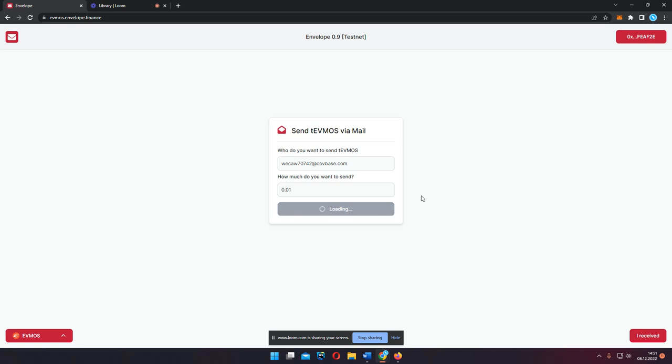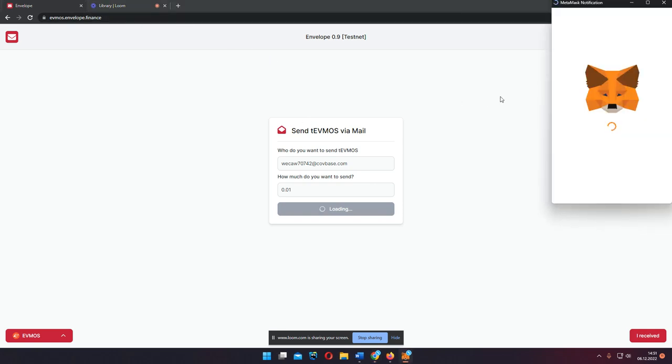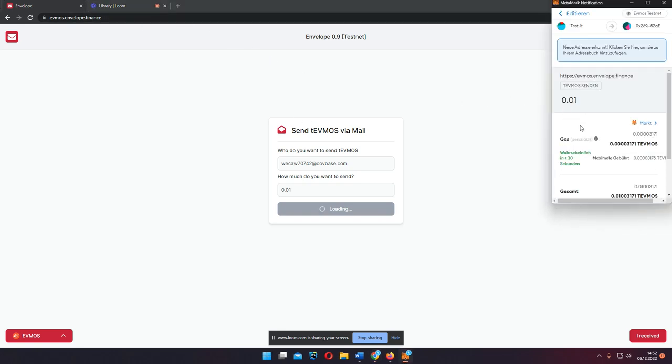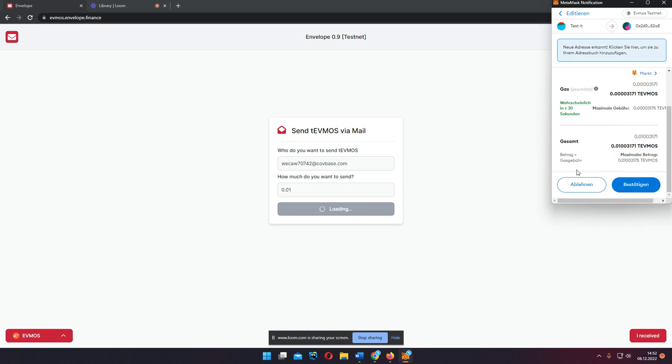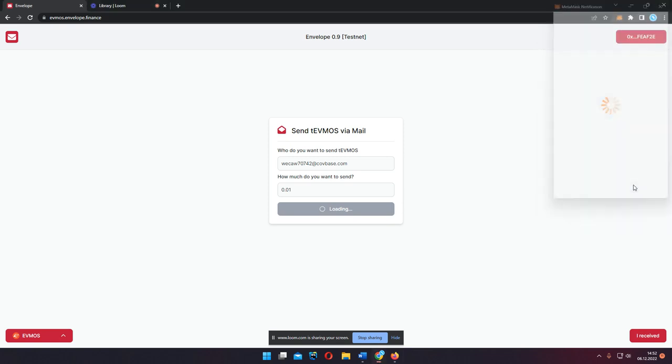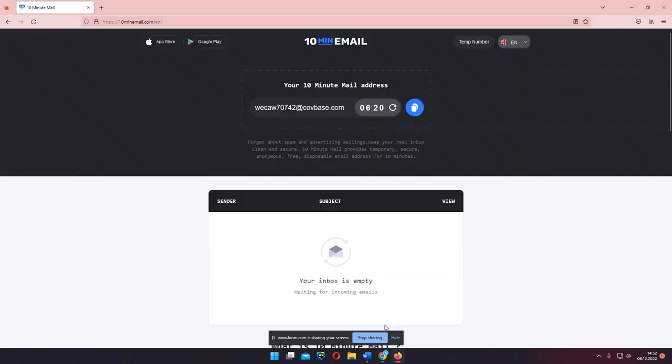As soon as I hit send, a wallet is automatically created for the recipient and the wallet's address is directly pasted into my MetaMask wallet. I simply need to confirm the transaction once it shows up on MetaMask. After that, the recipient can open his mail, gets a new wallet, and can view his balance. Let us wait a second until the transaction is confirmed in my MetaMask. There it is. I simply hit confirm. Get sent out. Now I can go to the other browser.